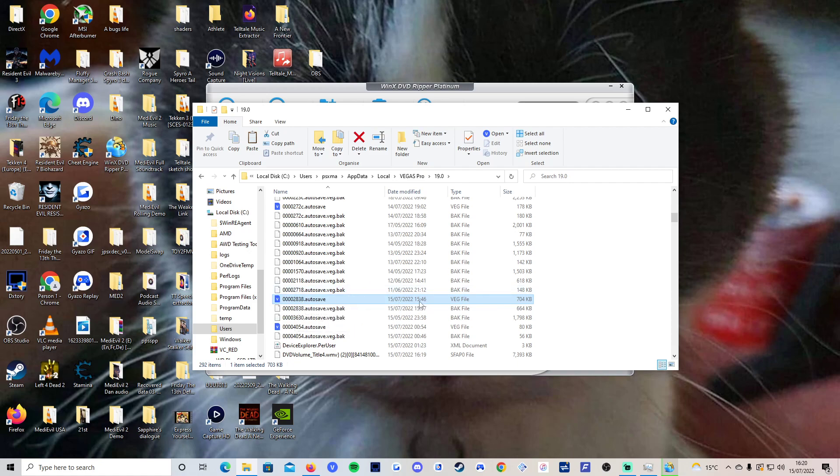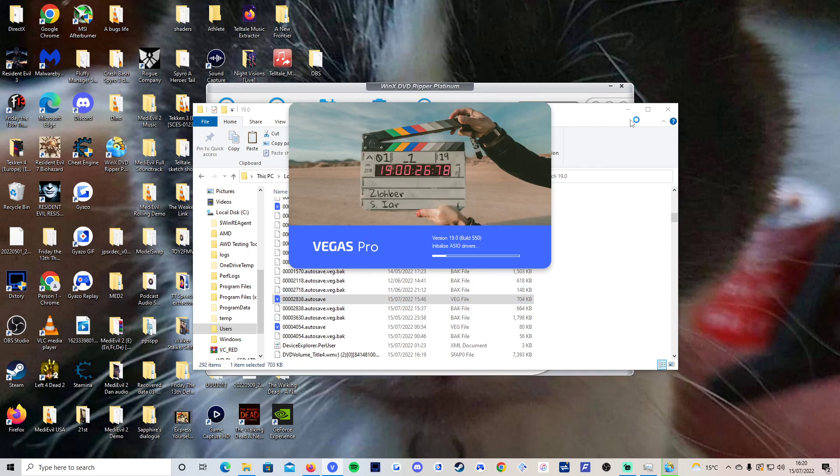But because I haven't done any more to my editing since this time, this is actually way behind 20 past four, but this is the same crashed file that I just opened up, but it crashed on me again there from a while ago.